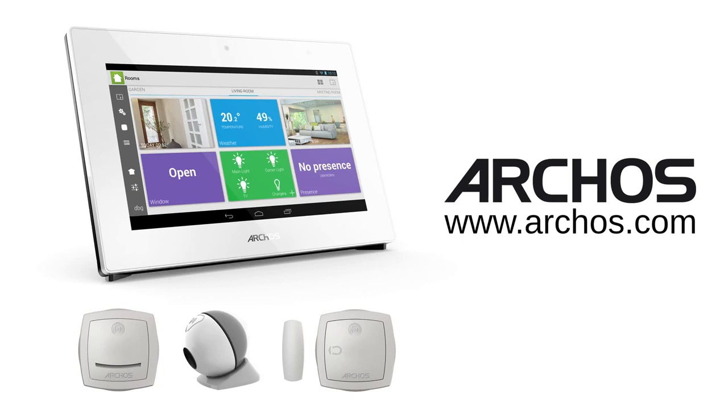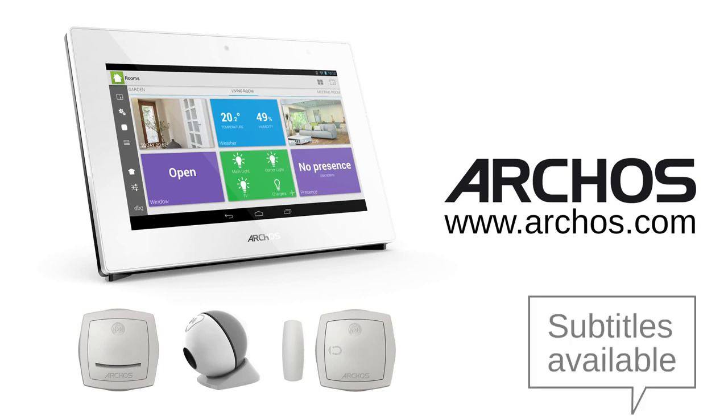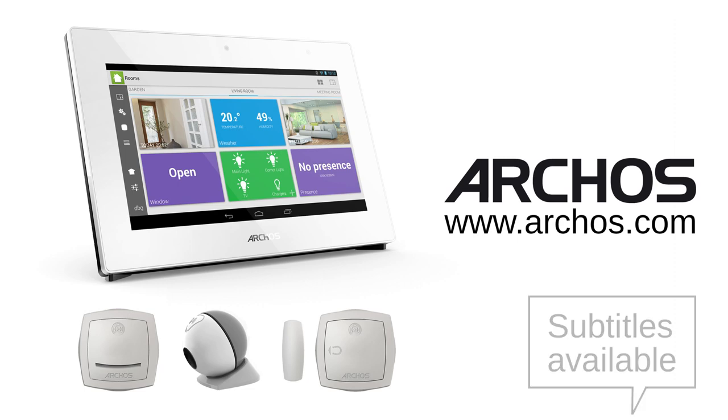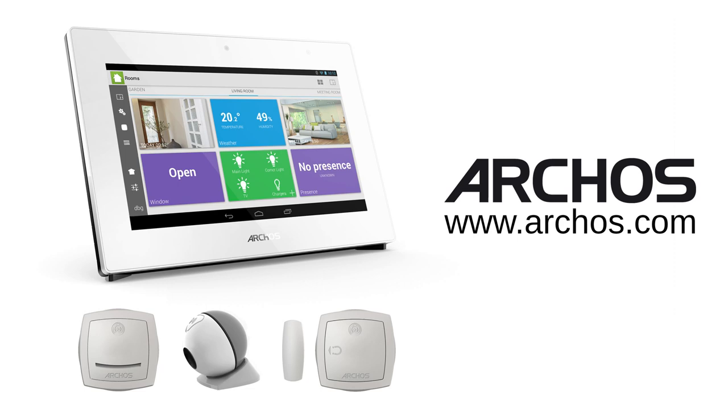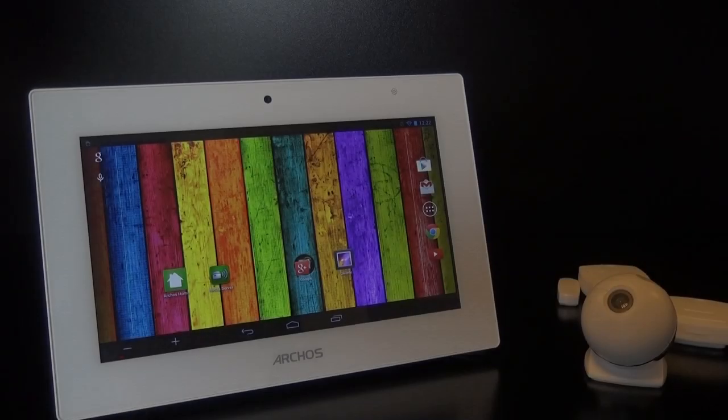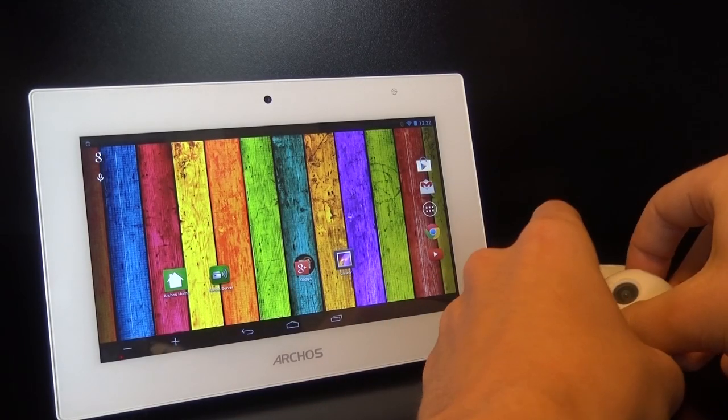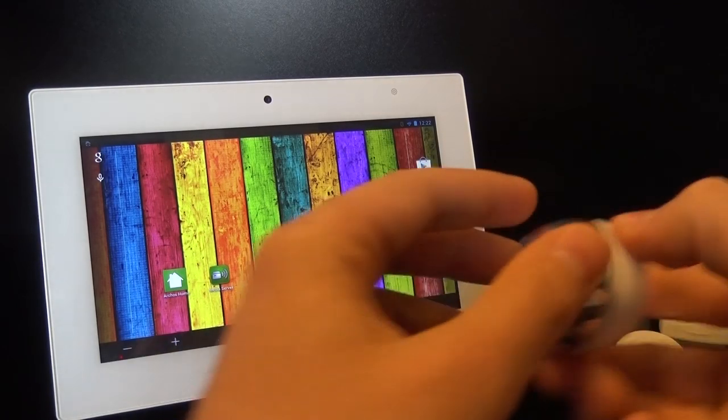Hi. In this short video, we're going to show you how to pair your Arcos connected objects to your Arcos Smart Home tablet. It's really easy and it only takes a few seconds.